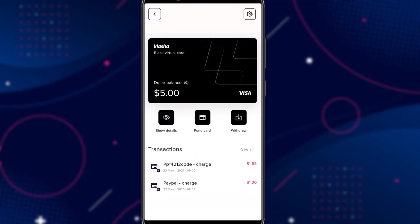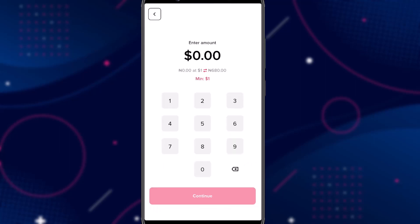Note that when you want to withdraw back to your bank account, the rates will be different. The current rate to withdraw back is 618 Naira, as opposed to 763 Naira when converting Naira to USD. So that is how to get the virtual dollar card from the Clasher app.